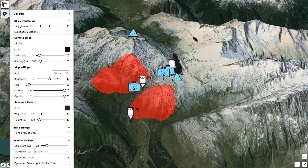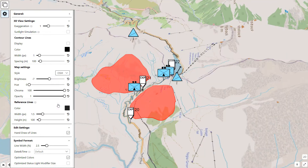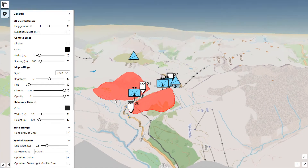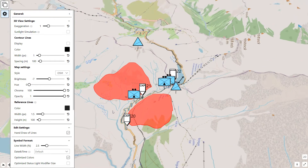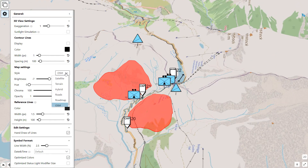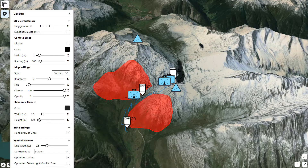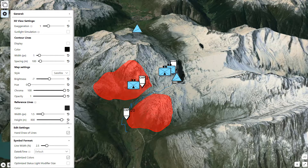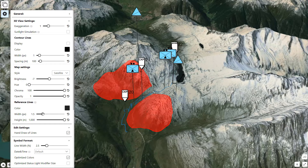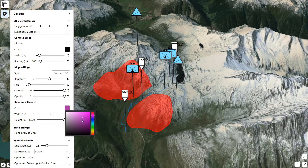It is for example possible to change the map source used, or to change the type and height of the reference for one point symbols within the 3D view.